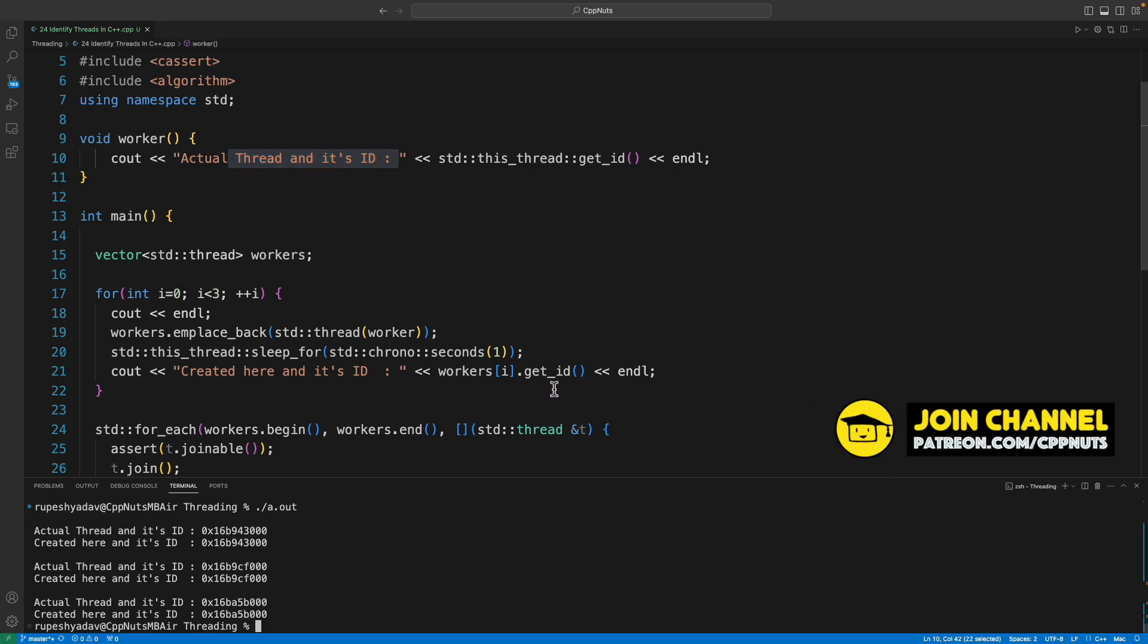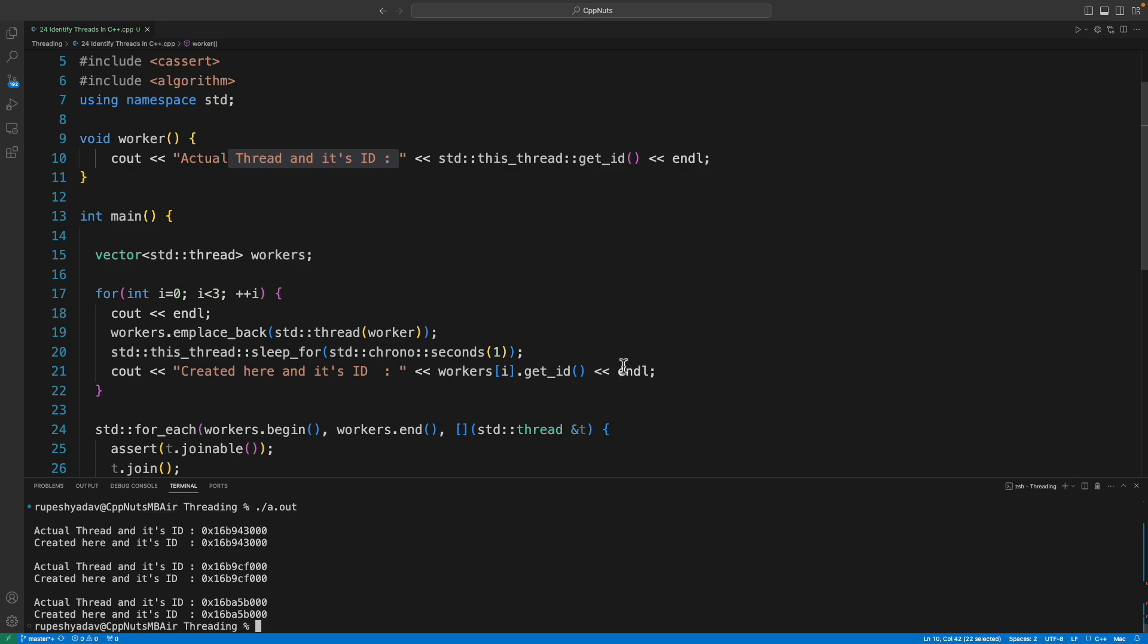This is how you can identify your threads while you are running your program. I hope you enjoyed the video. Thanks for watching guys, bye bye, take care. I'll see you in the next videos.